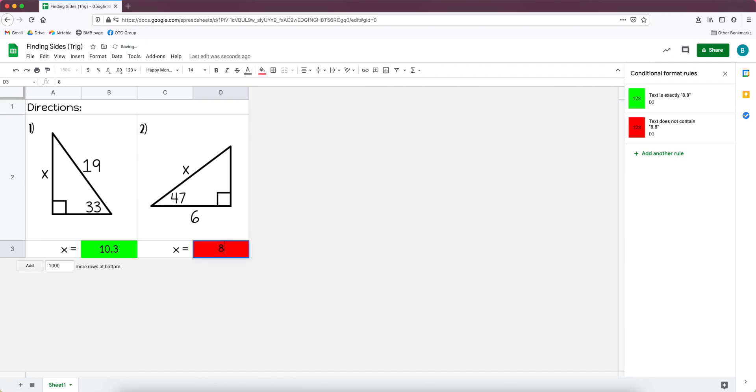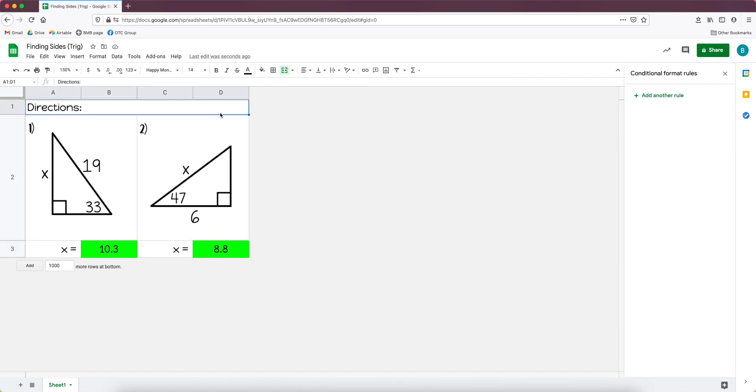And so if I put something else here it's going to be red. So anything else I put in there is red, but once I put in 8.8 it turns green again.